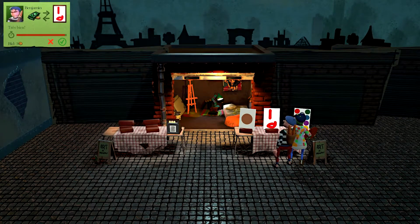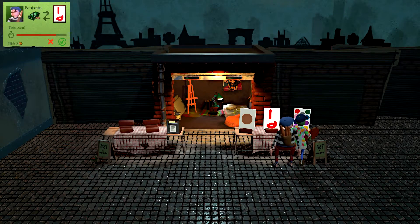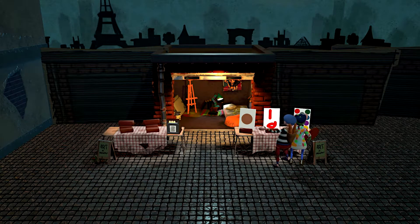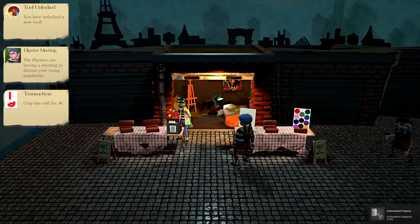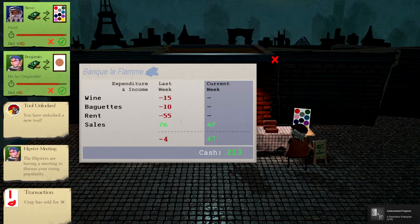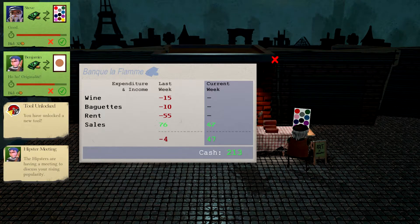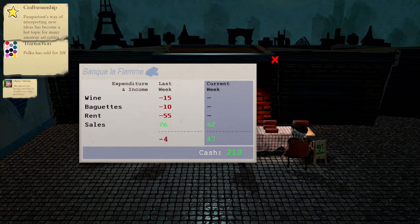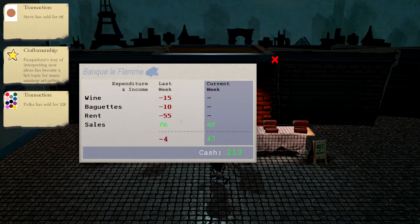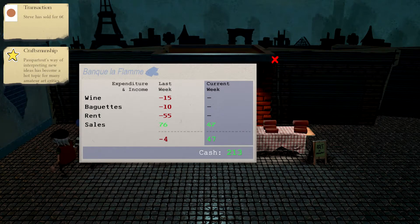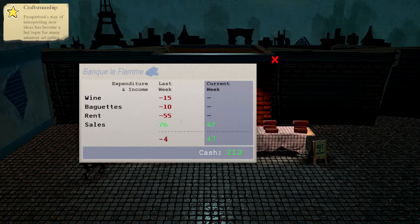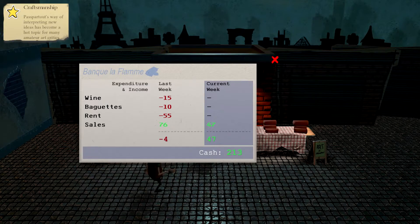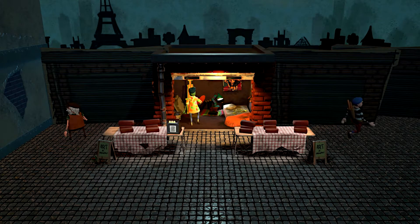What does this do? Oh, it's screenshots. Oh, cool. So you can save your art. That would make sense. I don't think I'm going to get any better than three. Let's take it. Screw it. We'll sell out. Let's activate the cash register. A diminutive enterprise. Five out of ten. Achievement progress. I'll take that. Thank you. You have unlocked a new tool. Unlocks. Great. Polka has sold for 32. Passpartout 2's way of interpreting new ideas has become a hot topic for many amateur art critics. So our name is Passpartout 2. I see. Apparently we unlocked a new tool.